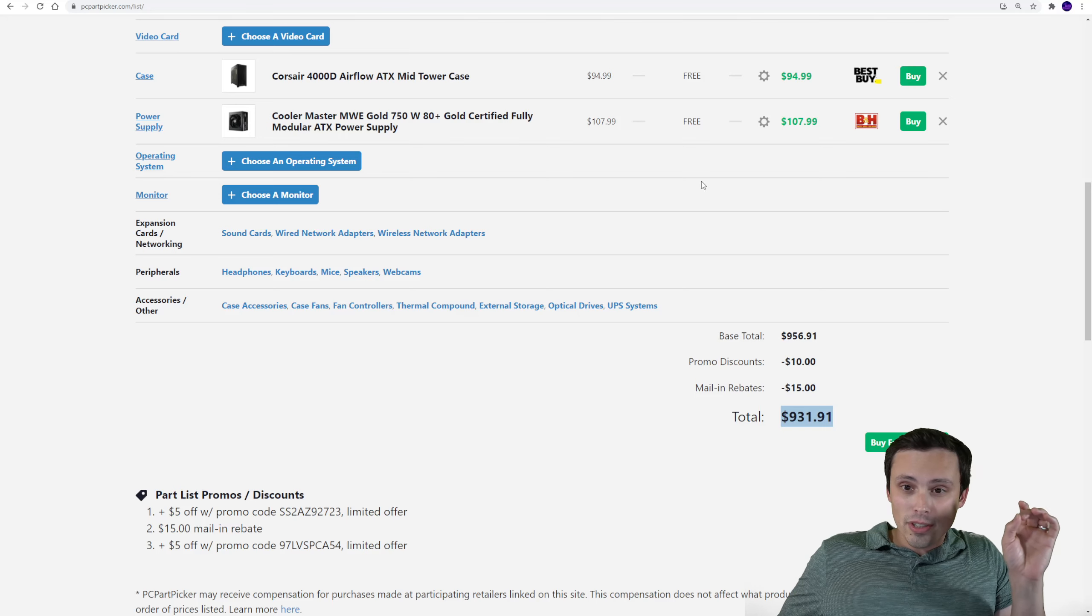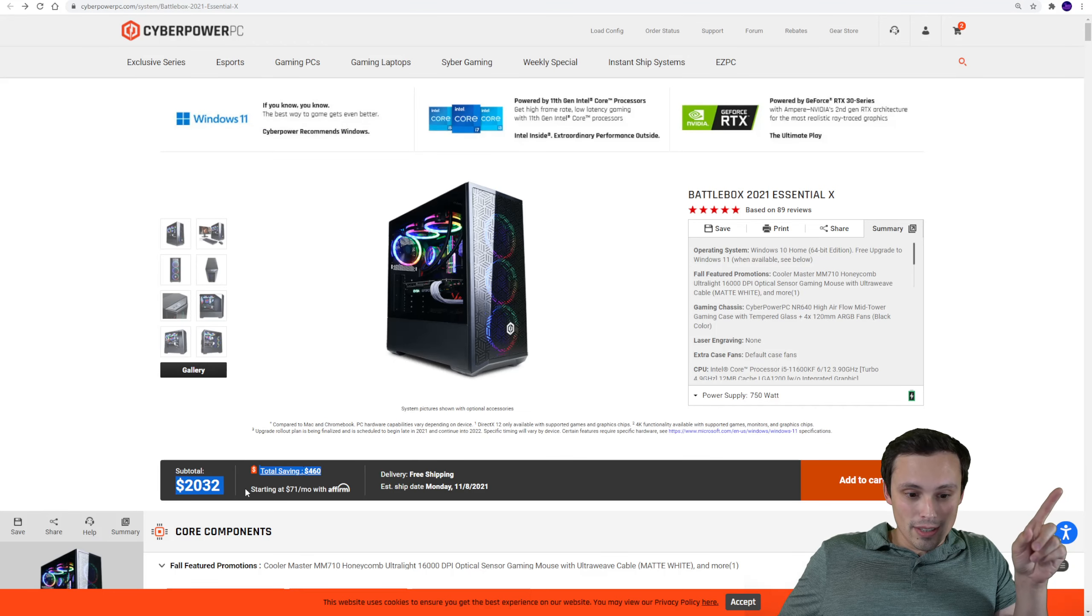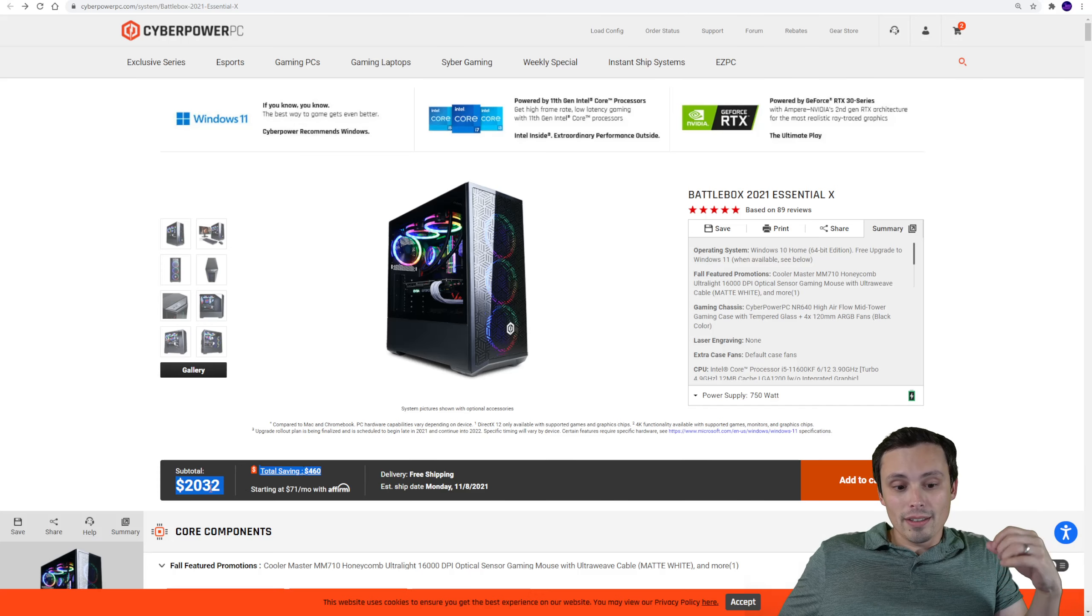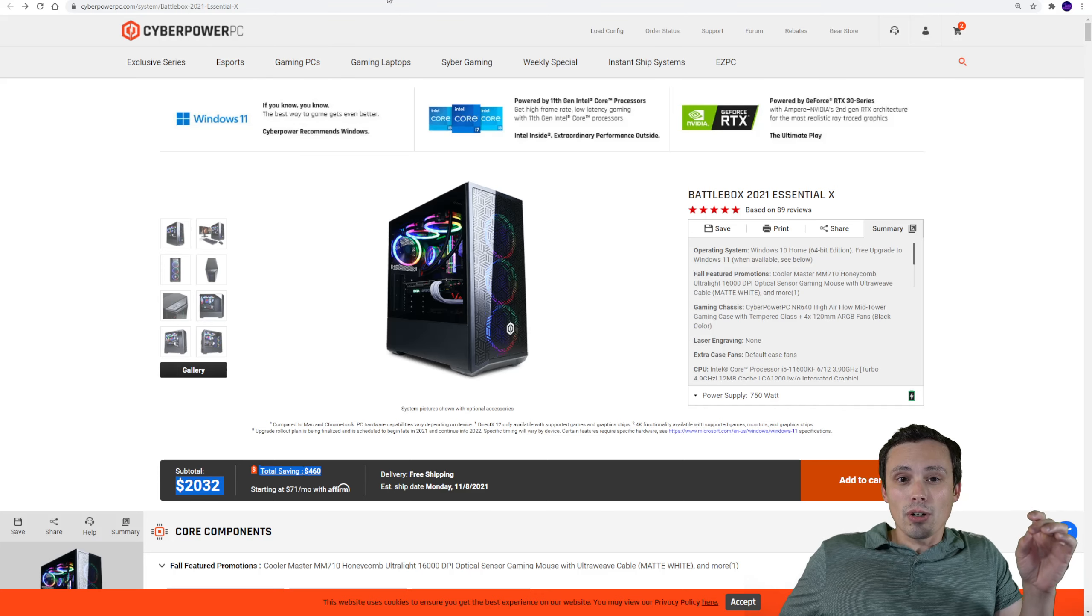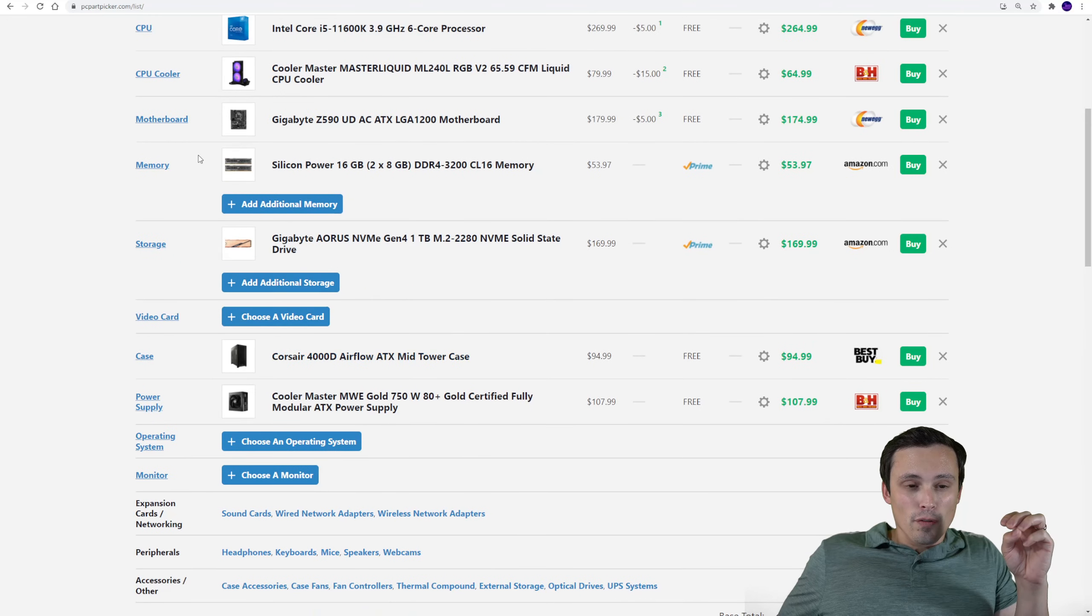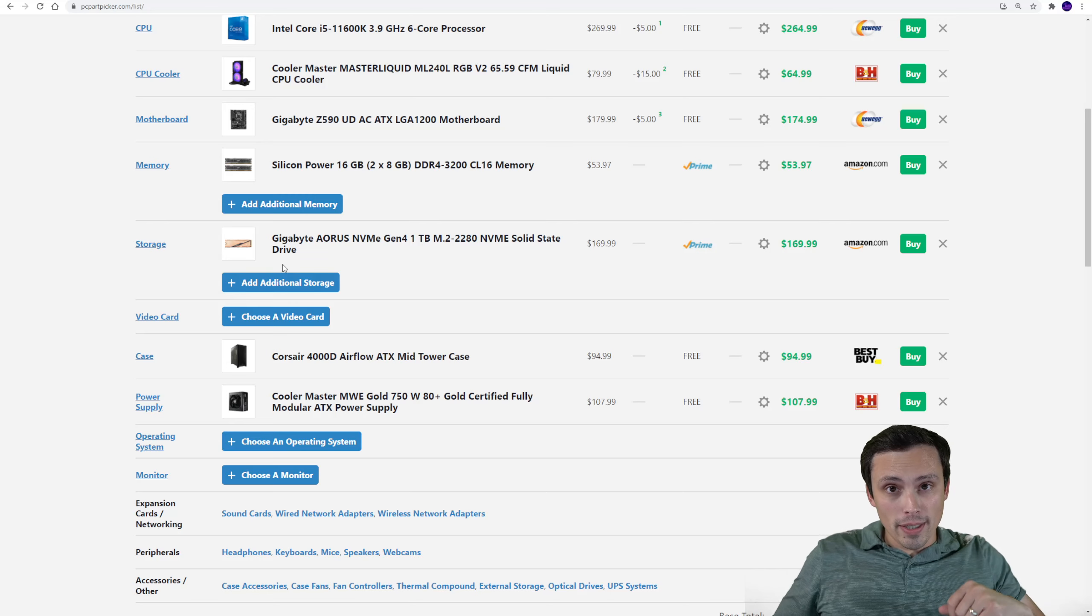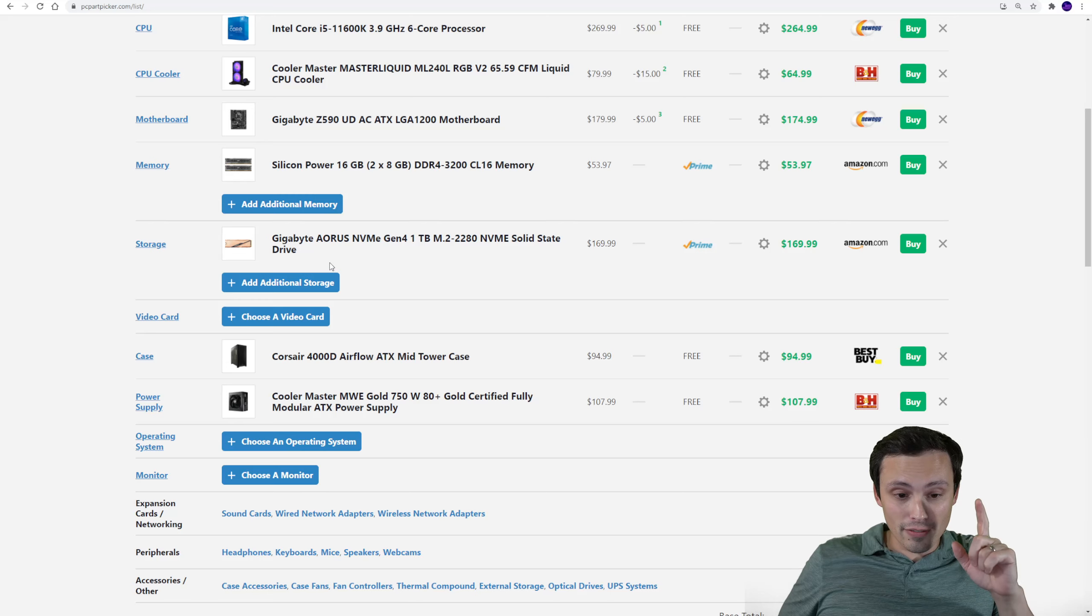Now that's interesting because that is $1,000. Again remember this wasn't really 2032. Once you add it to cart, take the 5% off coupon, this is $1,930. So you're basically getting the 3080 for $1,000. You might be like, well that's above MSRP. Try to find a $1,000 3080. I've been trying for the last year and I have not found one, okay?